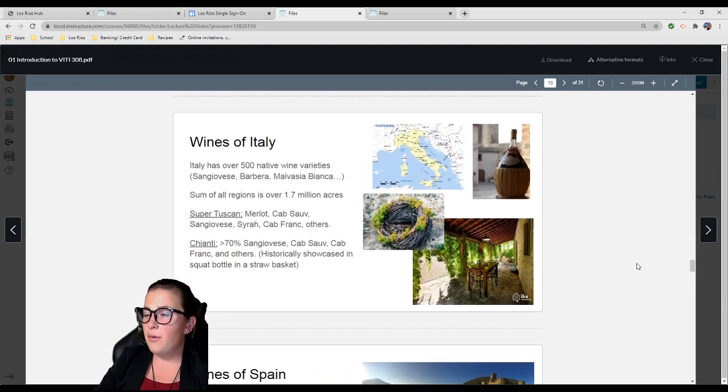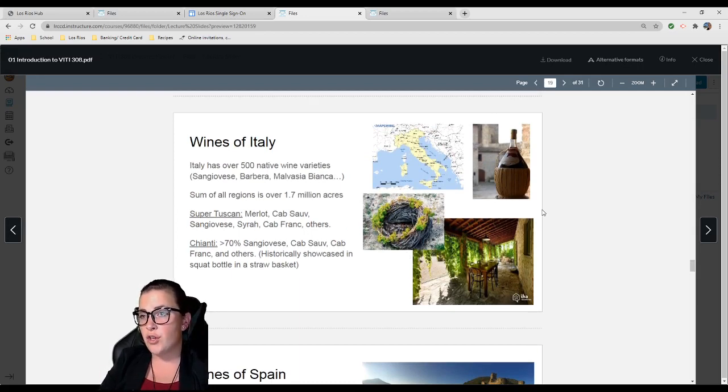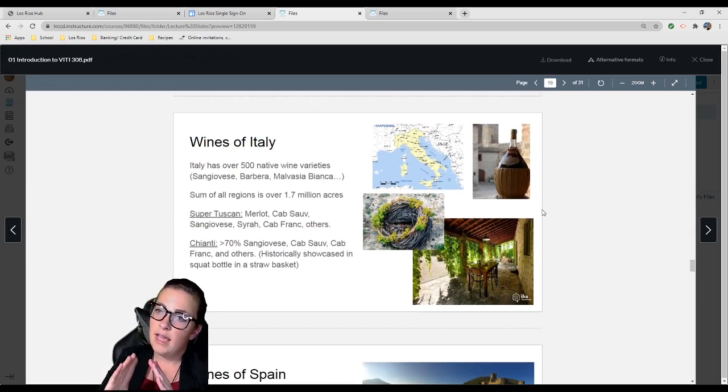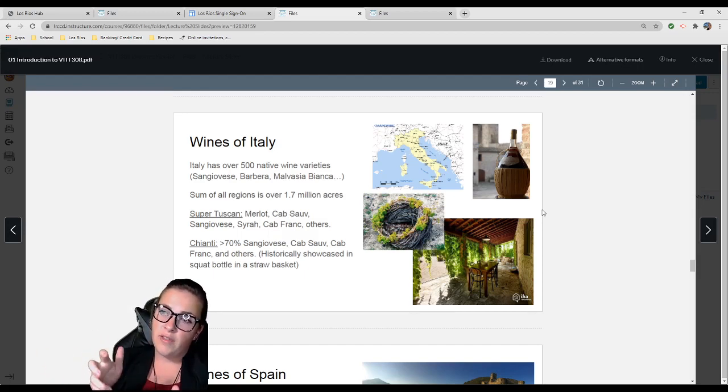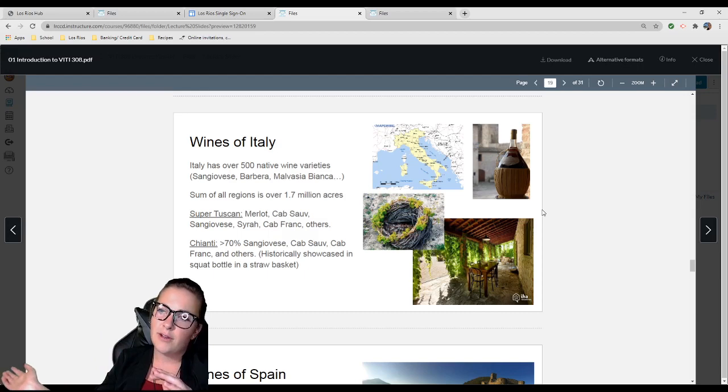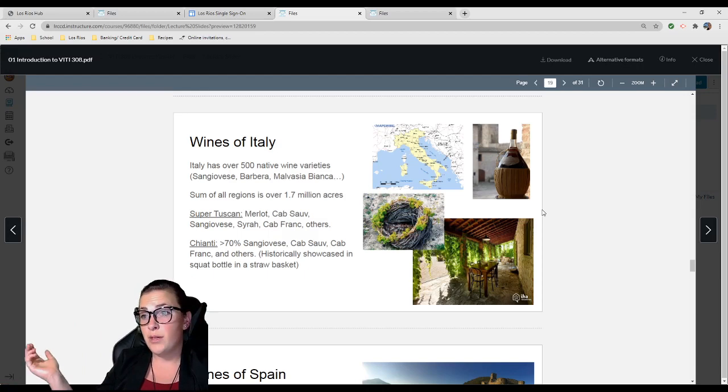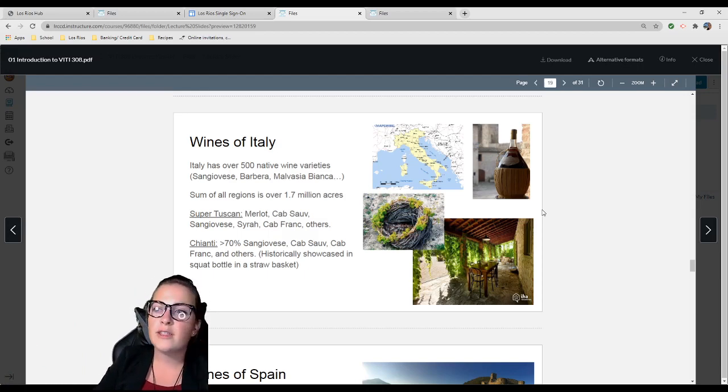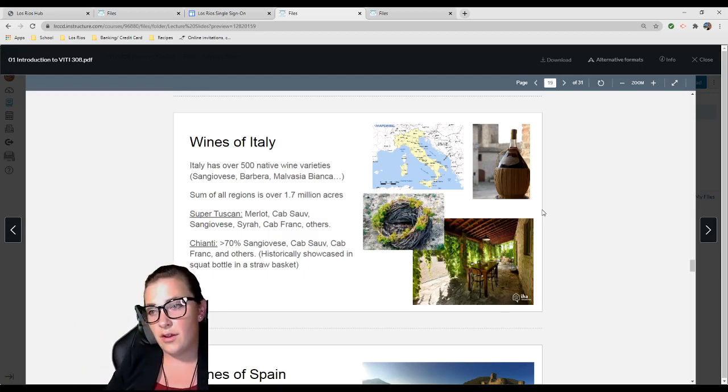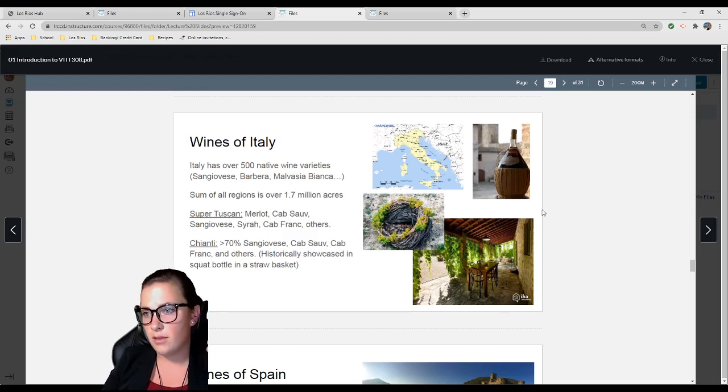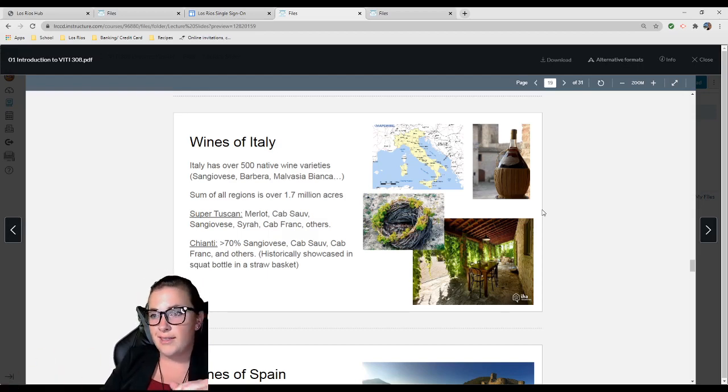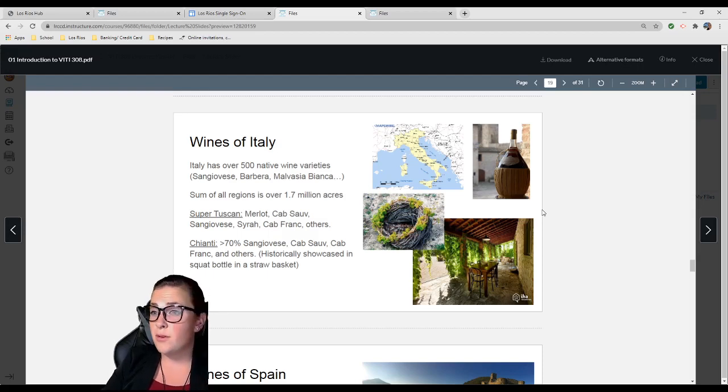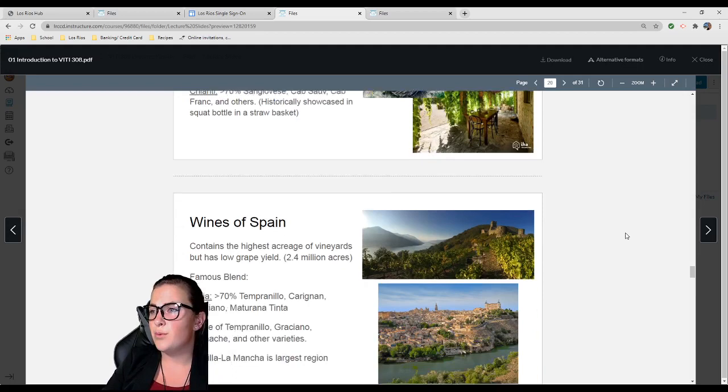Chianti, which you see in the upper corner in the straw basket, is a very common Italian blend that has to be over 70% Sangiovese. It can have some Cab Sauvignon, Cab Franc, and other varieties. What we have right here is a grapevine, believe it or not. This is one way they train grapevines along the coast in Italy, in a small basket on the ground. The grape clusters grow on the inside to prevent harmful wind and salt from the ocean.